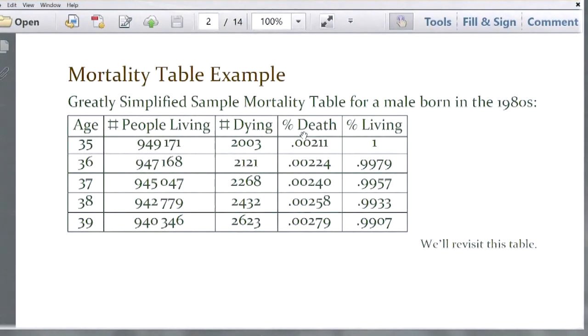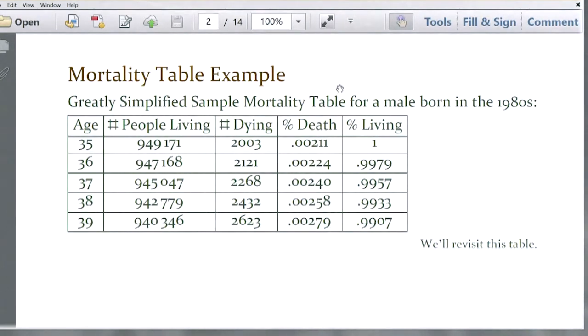Let's start by looking at a mortality table, which is the bedrock of all life insurance or insurance-type problems involving mortality issues.